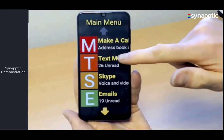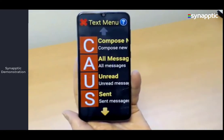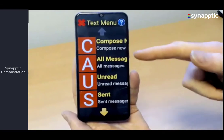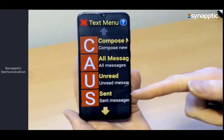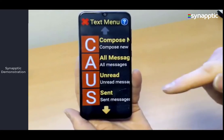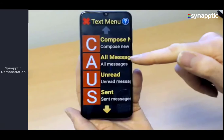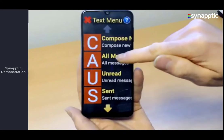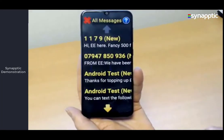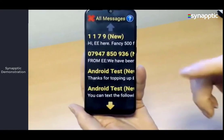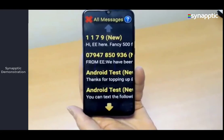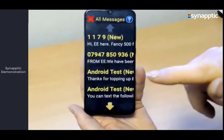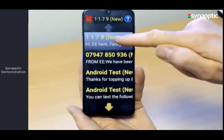On the text menu we can compose a new text message, look at all of our messages, look at unread ones, look at ones we've sent, or look at messages that failed to send. We'll have a look at all messages and then reply to one of those messages.